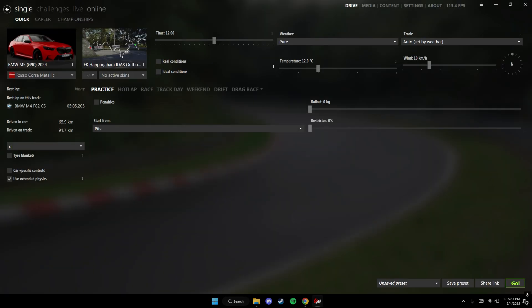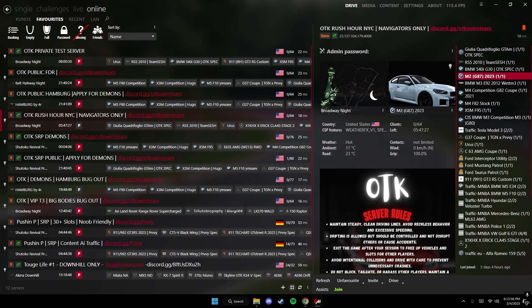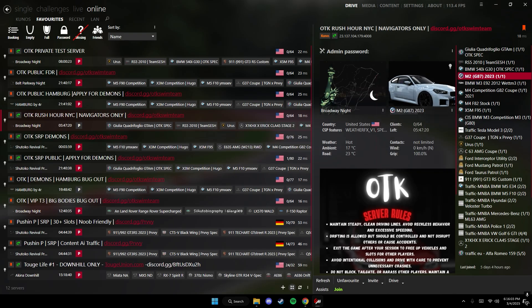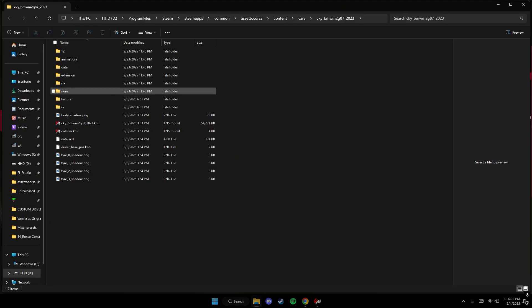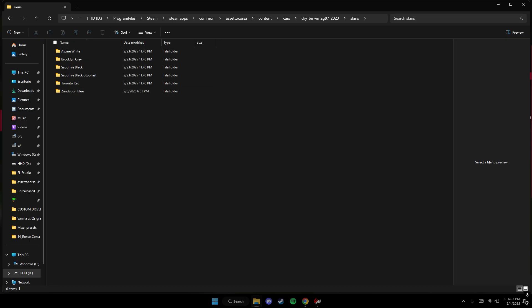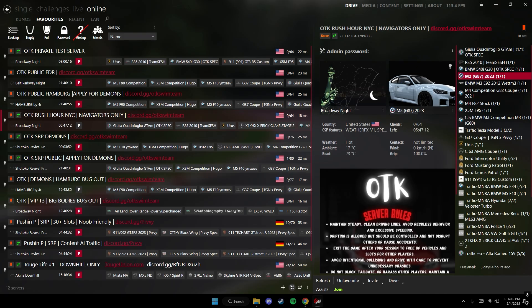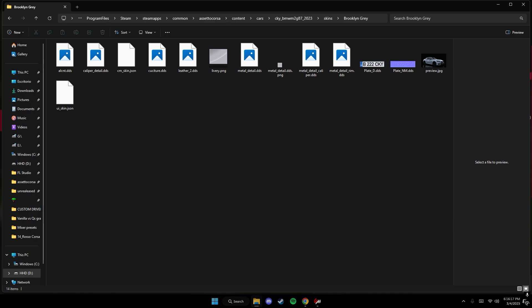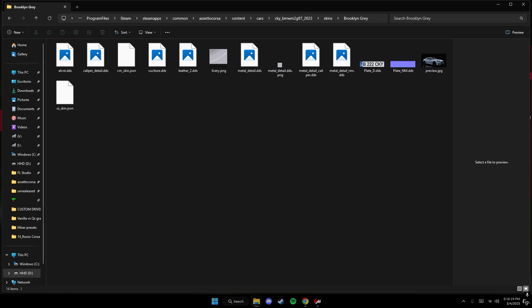Again, if you guys want to do it for an online car on a server, we just go over to the car, right click, and we go to the folder. Once we're inside the folder, again we go to skins and we have to find the color that the server is running. So you guys see, this one looks kind of grayish. So we go to gray, and here we'll make the ext_config and then we put the command inside of it. That would be it.